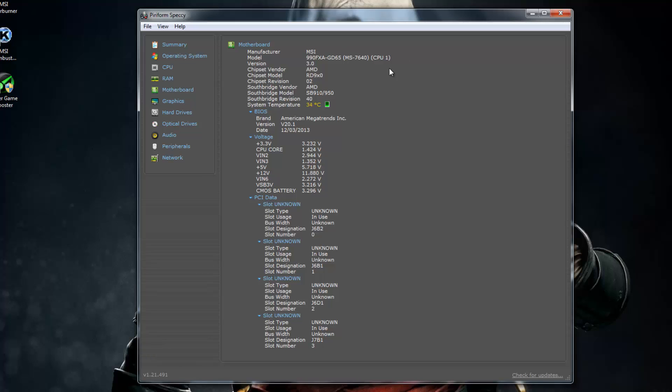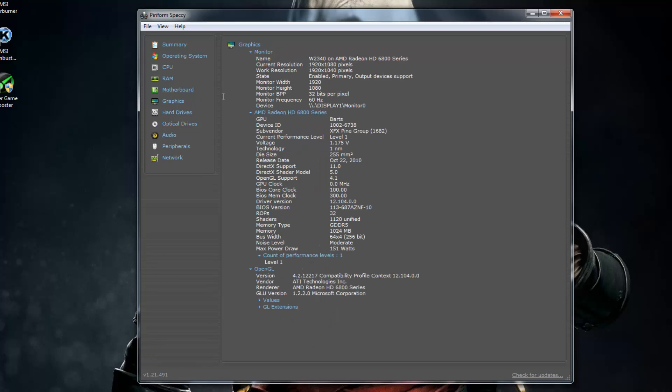It tells you pretty much everything from the chipset to the vendor to everything, everything, and how much voltage your CPU is using, etc. And then you can go to the Graphics section and it tells you your monitor name and a whole bunch of stuff. So you guys get the point.